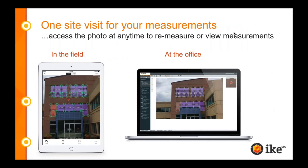This is a big benefit to using Spike. I was just talking to an architect yesterday who said one of the biggest values he sees in Spike is he doesn't have to return to the site to take additional measurements. So if you're back at the office and you realize you forgot to take a measurement, it's not a problem. You can reopen that photo, whether it's on the mobile app or in our cloud, and retake those measurements.